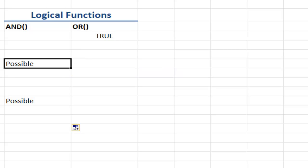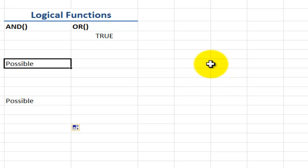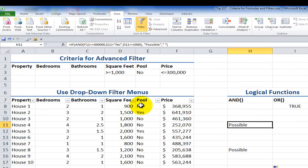Double-clicking, you can see it passed all three logical tests: the price is less than or equal to $300,000, there is no pool, and it has at least 1,000 square feet — so it's a potential property to look at. Use the AND function, use the OR function — I like to write them first, then surround them with the IF function and decide on value if true and value if false. Now let's look at how criteria work in Excel filters.